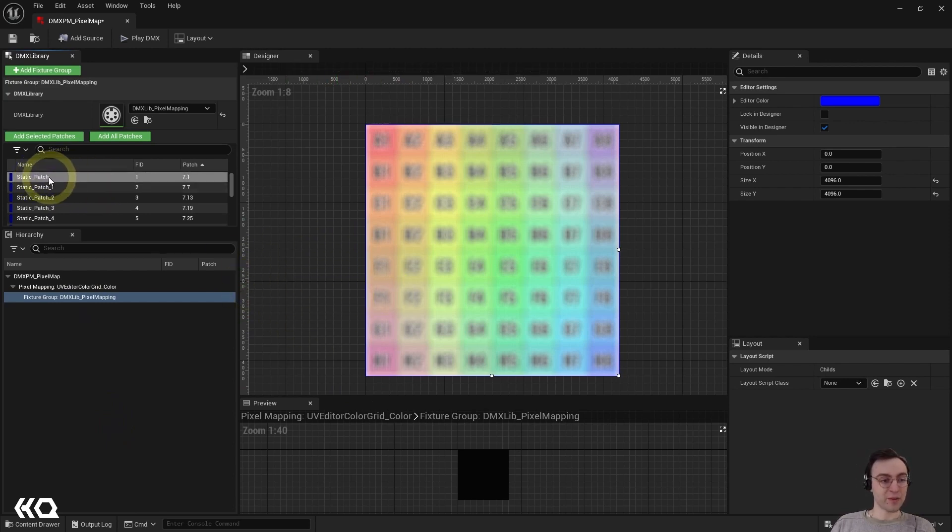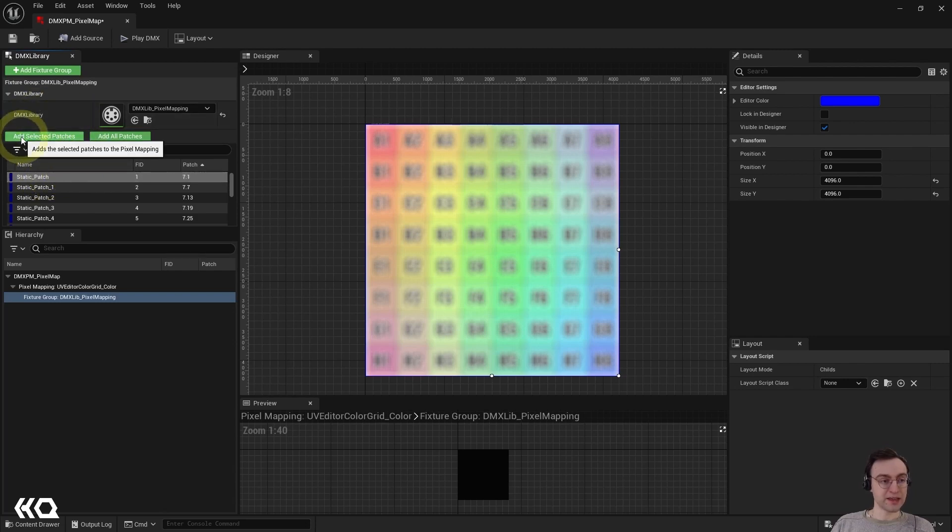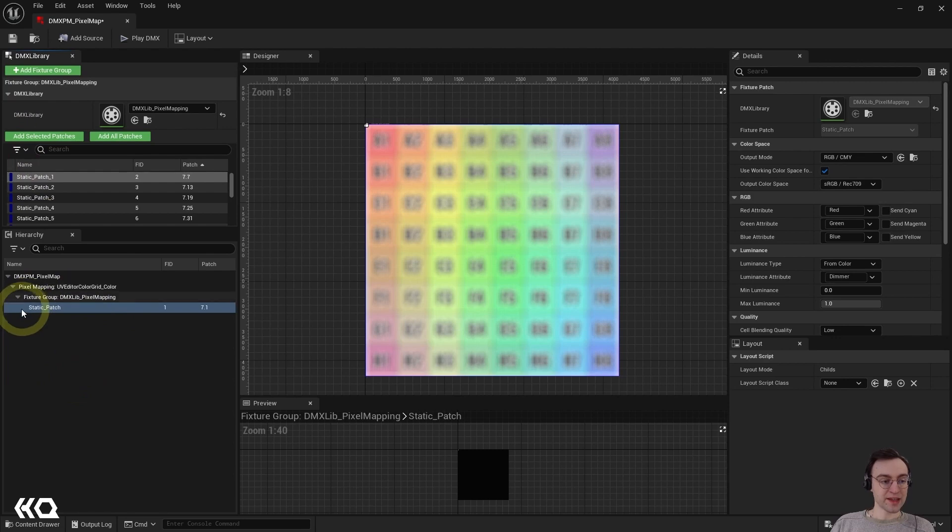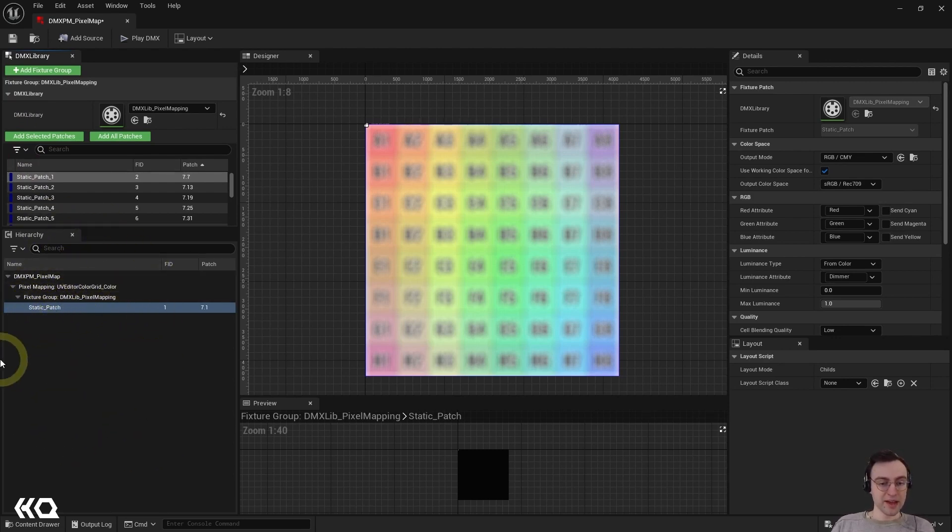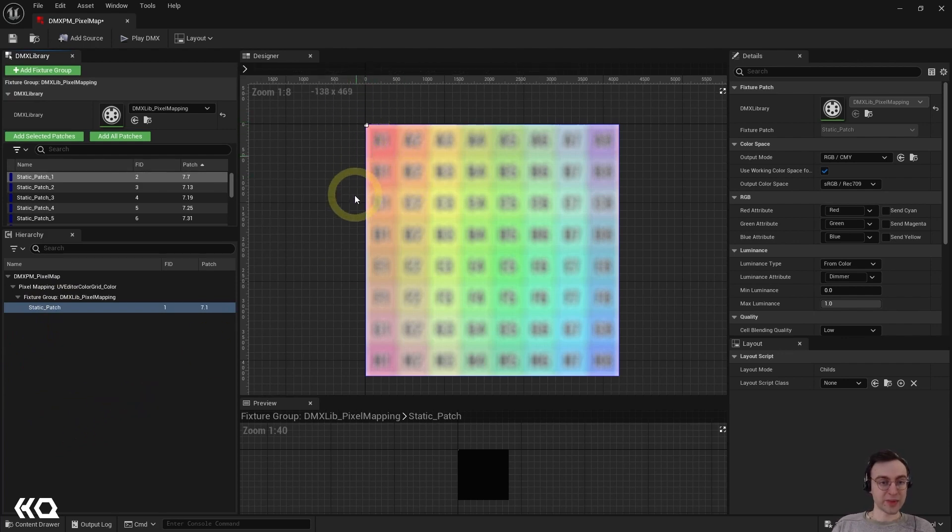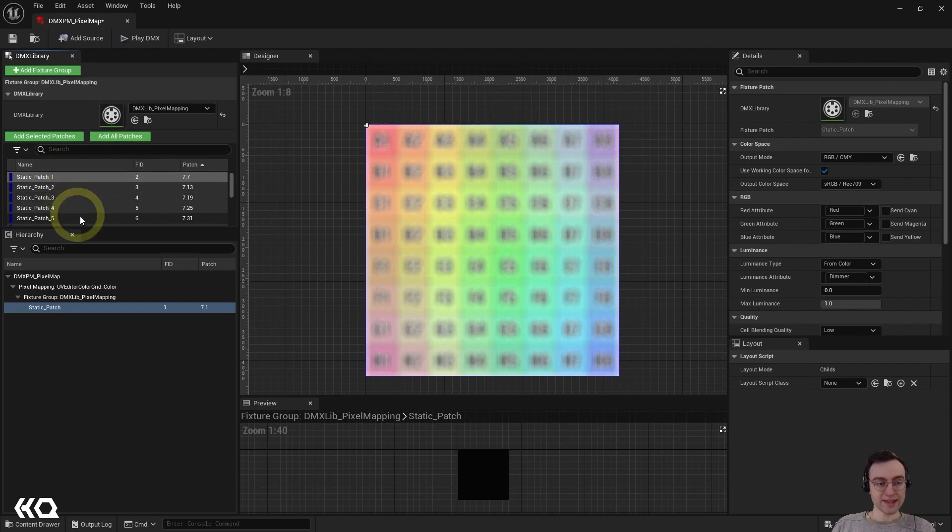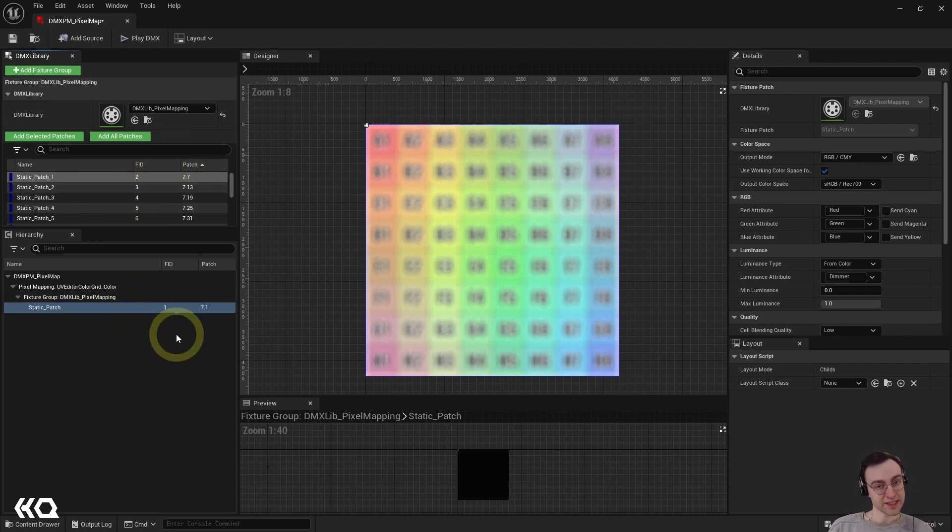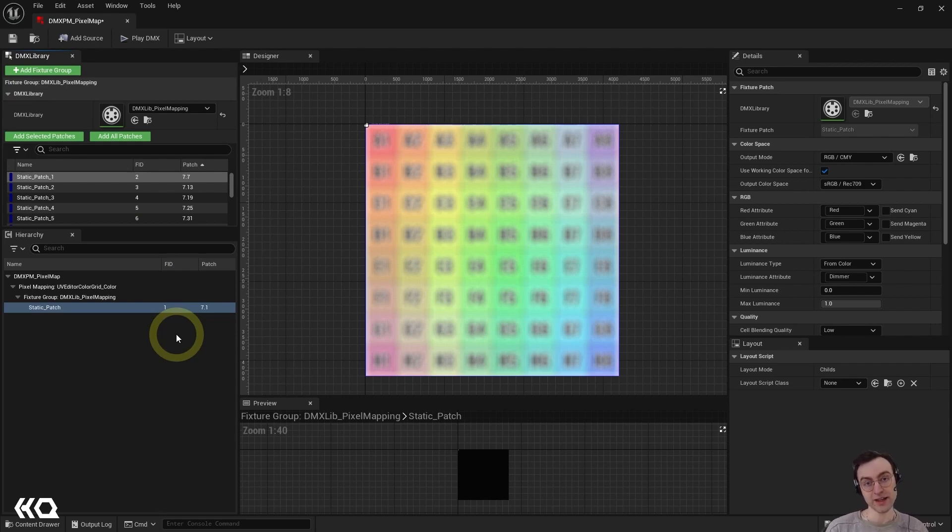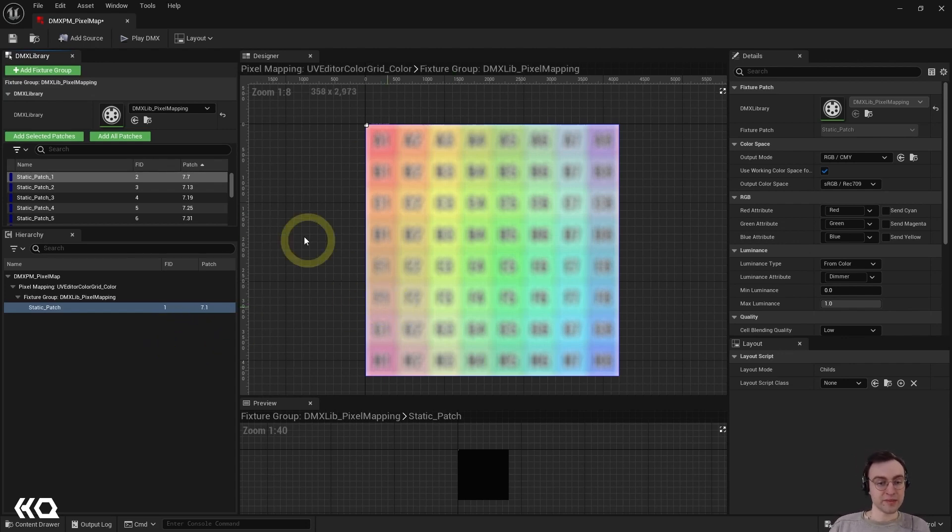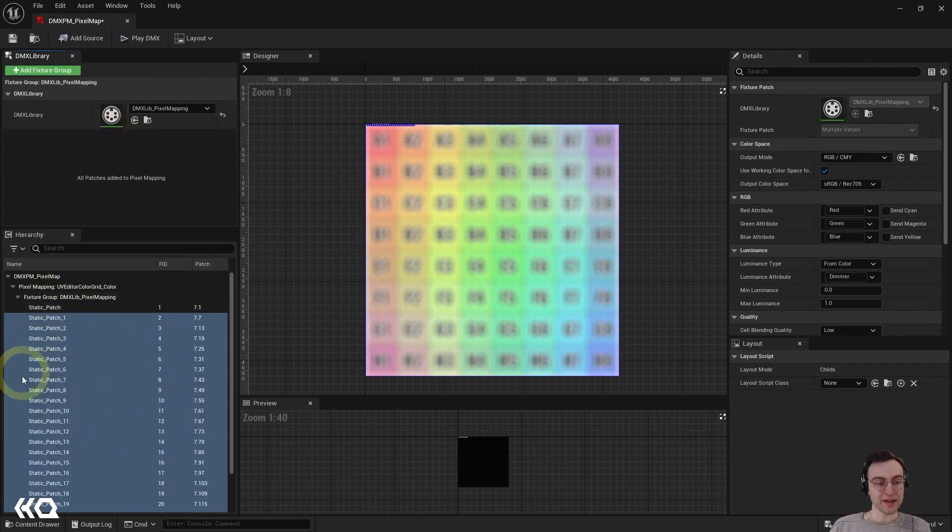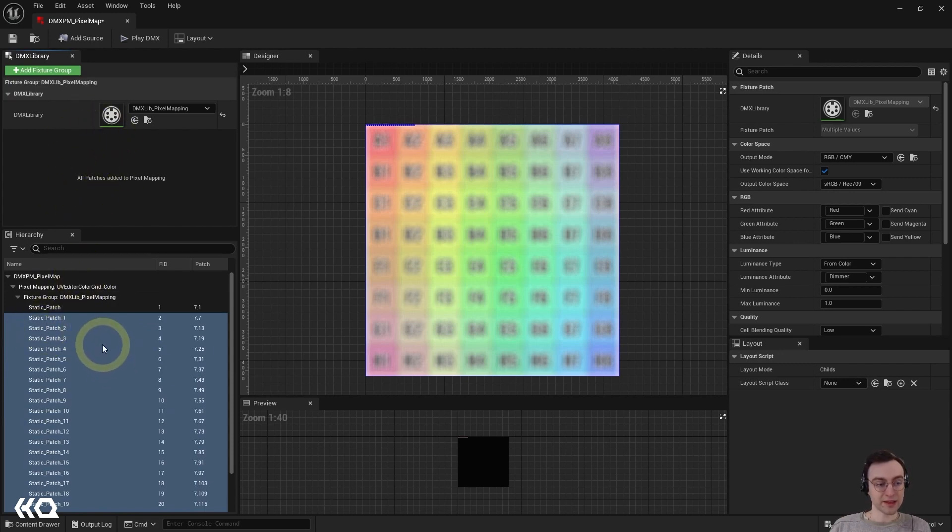You'll then see that we have a list of all of the patches in this library. And just like we're talking about in the console, we can selectively choose which one of these patches we want to add into our DMX or our pixel mapping setup that is. So I can choose to add one individually by clicking on the one that I want and then hitting add selected patches. We'll see then that it appears down here in the hierarchy section. And also, even though it's very small, it has appeared in the designer window as well. And it has disappeared from the DMX library list of available patches. So again, this kind of allows us to both selectively choose which fixtures we want to add to our pixel mapping setup and also keep track of which fixtures we have or have not added into this mapping setup. I'm then going to go ahead and hit add all patches, which is going to add all of the remaining patches that were available in the library.